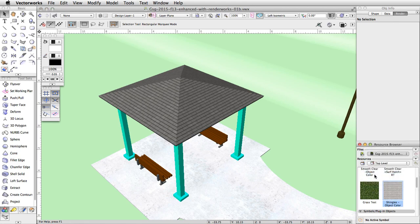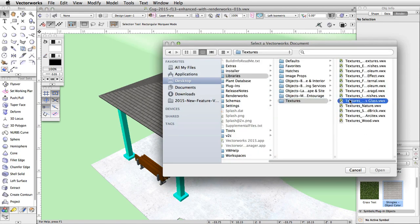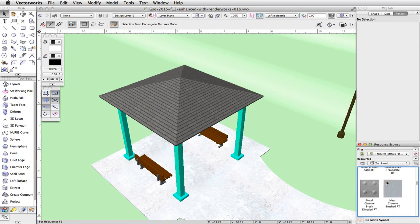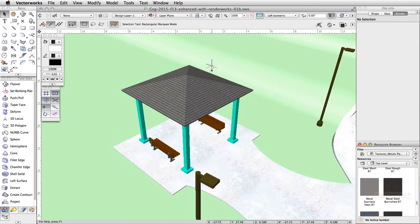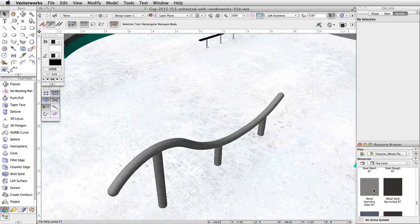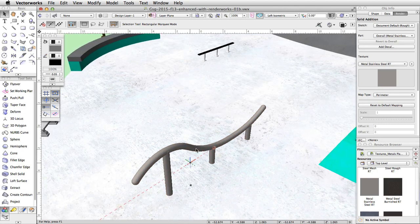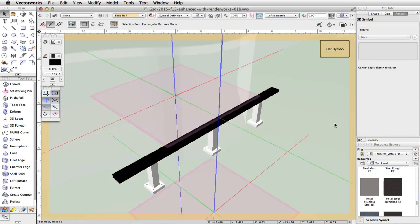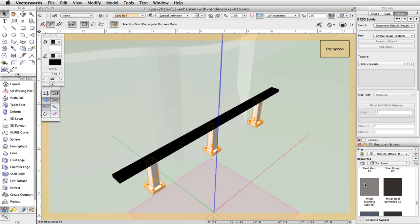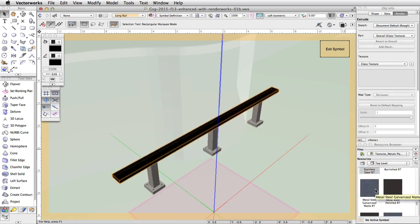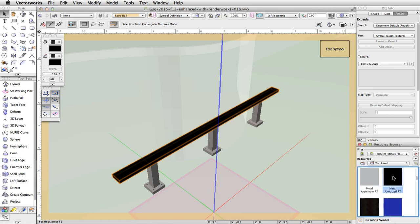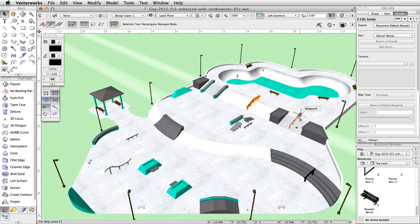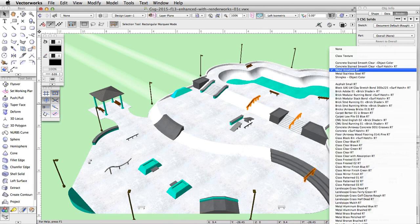Through the resource browser, access Vectorworks Libraries and open the textures, metals, plastics, and glass.vwx file in the textures folder. Locate the metal stainless steel texture and apply it to the S-shaped rail on the bottom level of the skate park. Double click on one of the long rail symbols. Select the three posts and double click on the metal stainless steel texture to apply it to the posts. Now select the rail, then locate and double click on the metal anodized texture to apply it to the rail. Click the exit symbol button to exit the symbol and save the changes. Apply the metal anodized texture to the rails on the stairs and the tapered face.